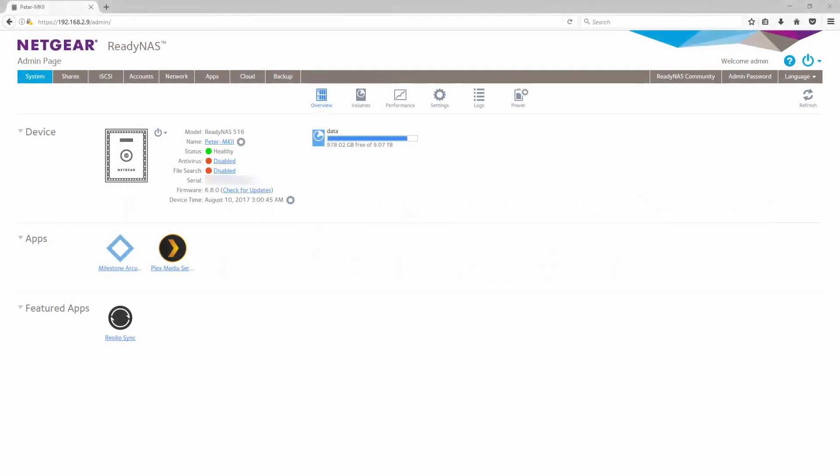Hi everybody, this is Peter from Netgear. In this video I'm going to demonstrate how to enable motion detection with the Milestone Arcus app on your ReadyNAS.